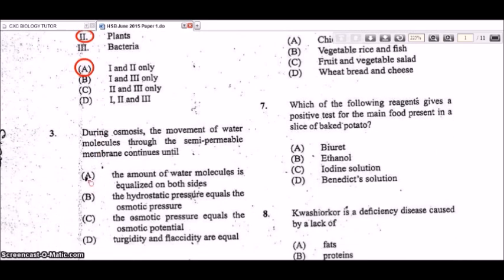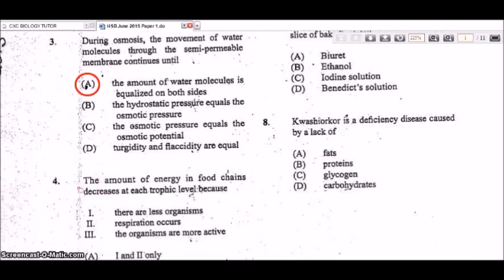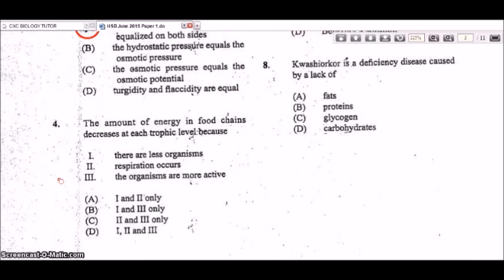Question 3: during osmosis, the movement of water molecules through the semipermeable membrane continues until the water molecules are equalized on both sides — so the amount of water should be equal on both sides.